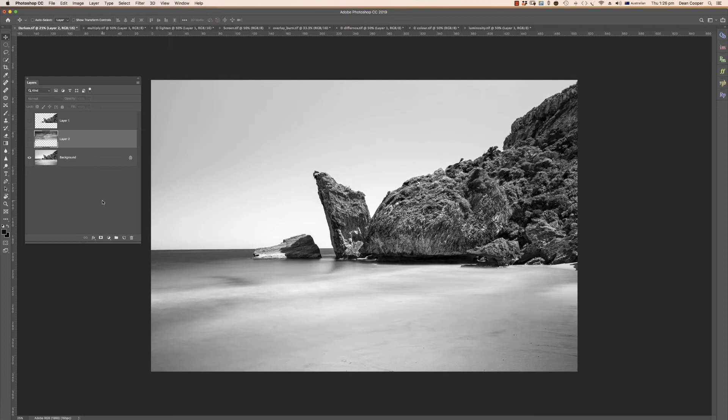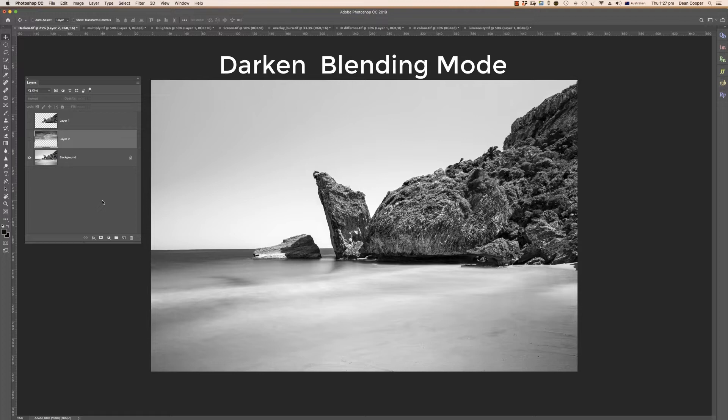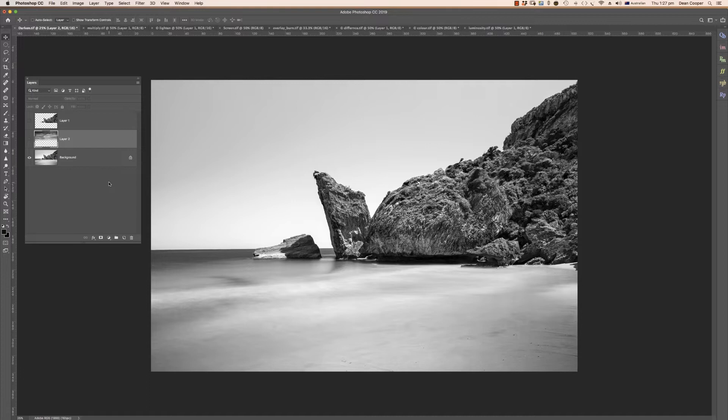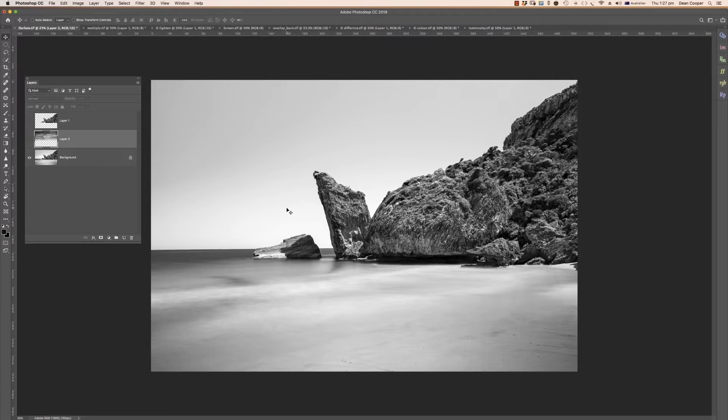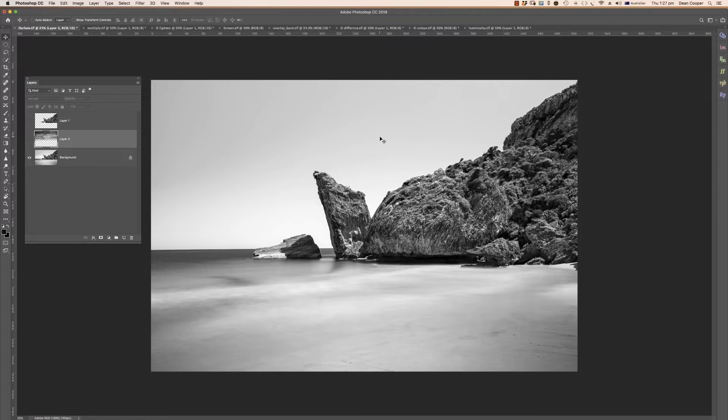Our first blend mode is Darken, and think of this one as darker. What it does is it looks at the blend layer and then it looks at the layer directly underneath, and then it compares the pixels and only keeps the darker pixels. So it's very good for getting rid of or overlaying white, very clear white pixels.